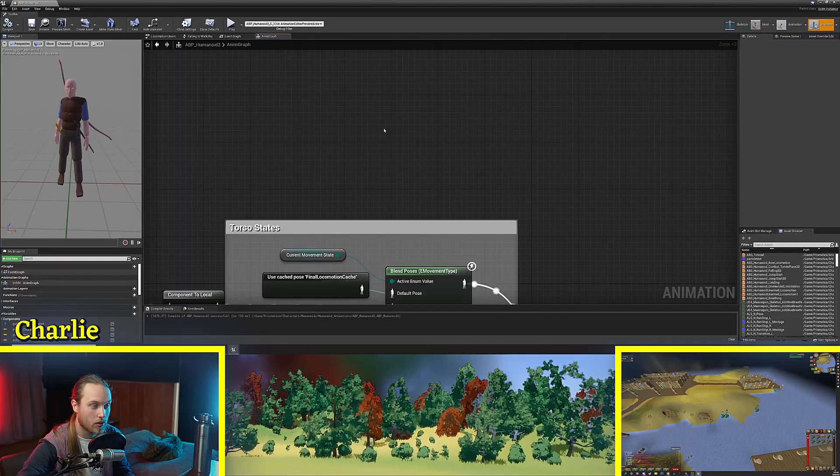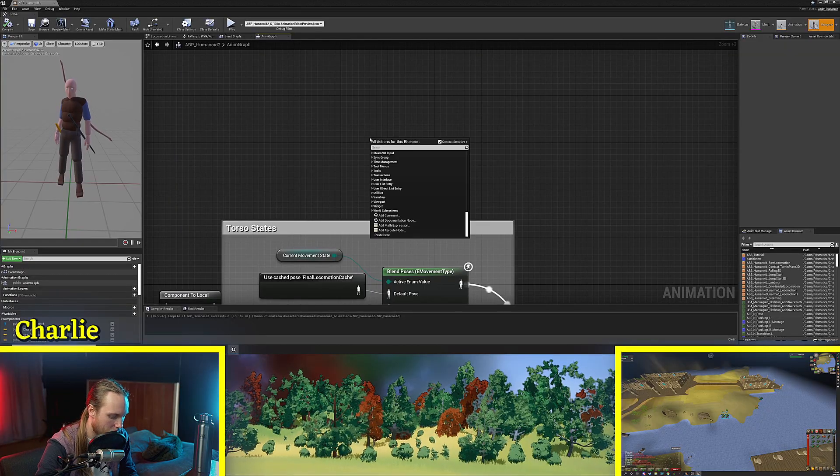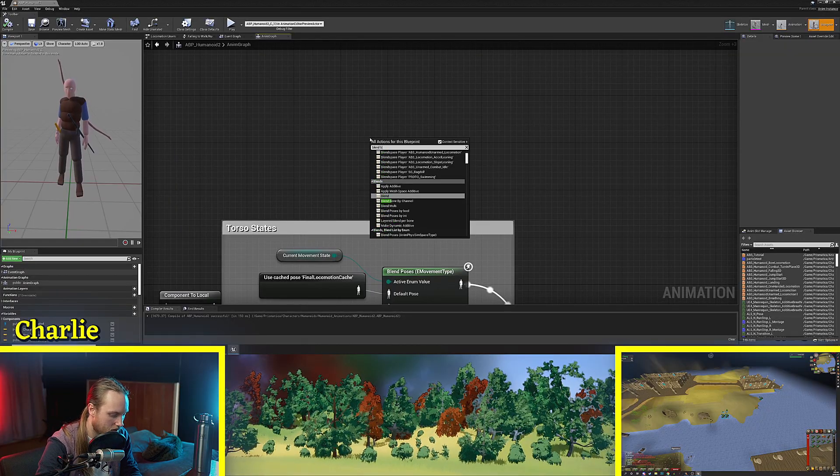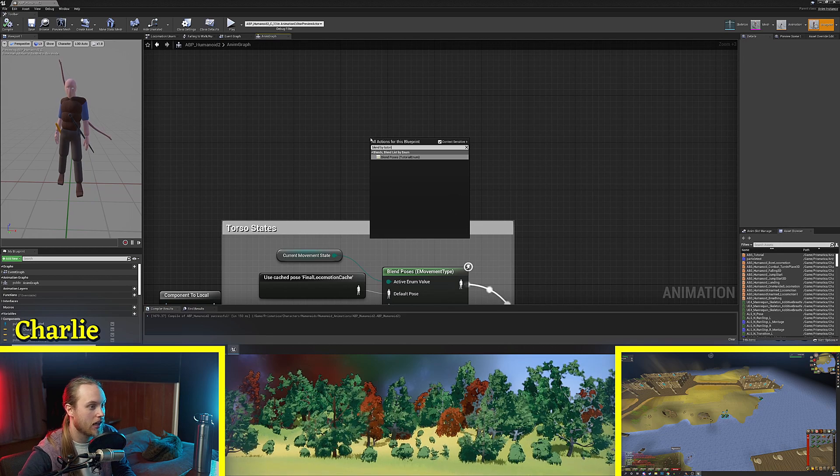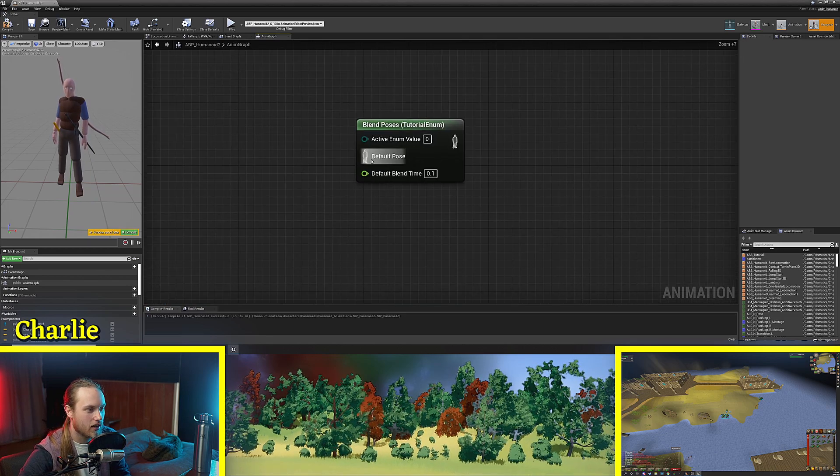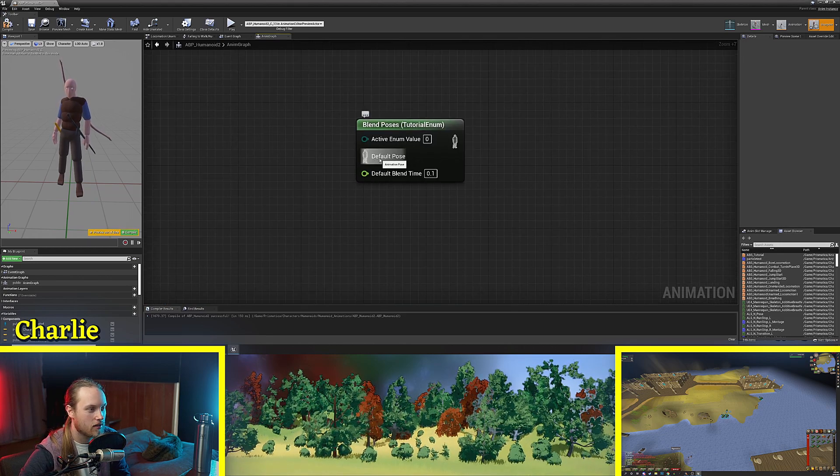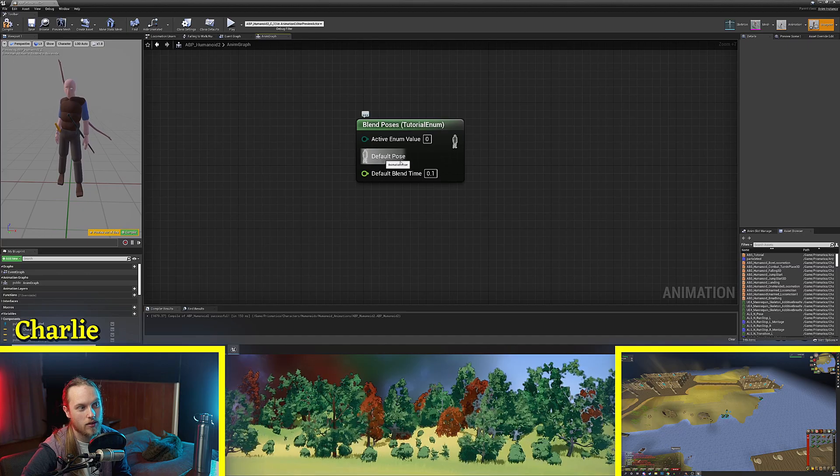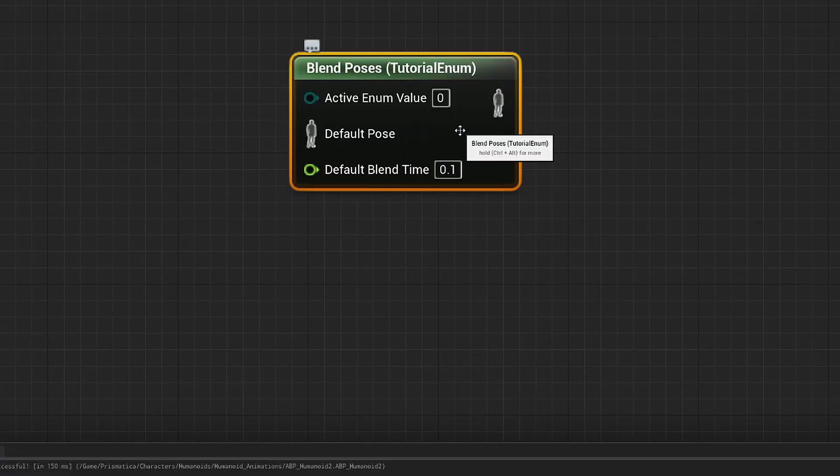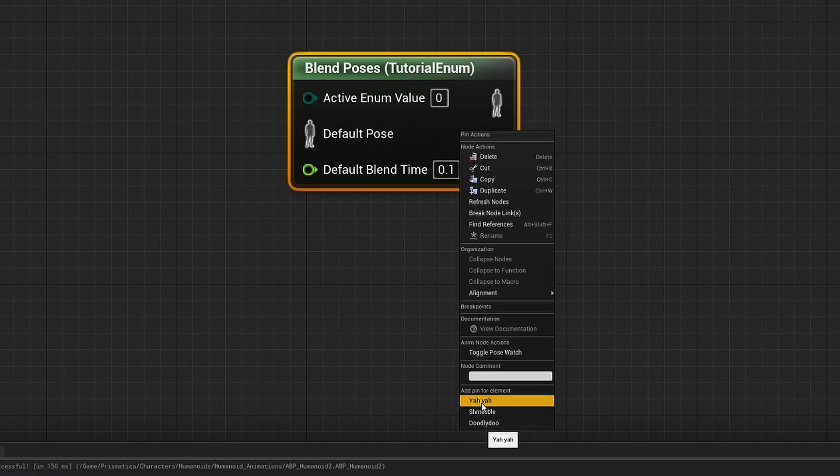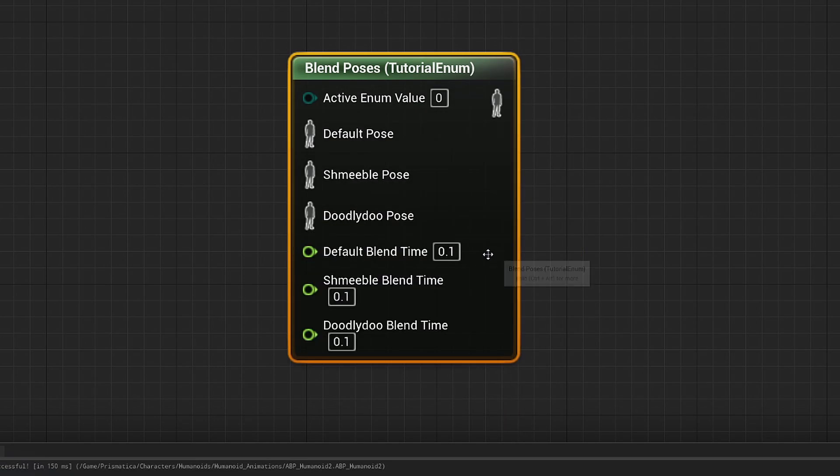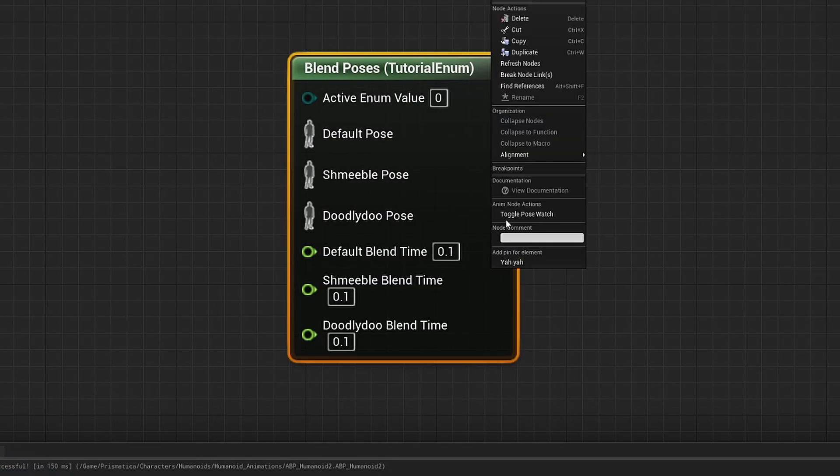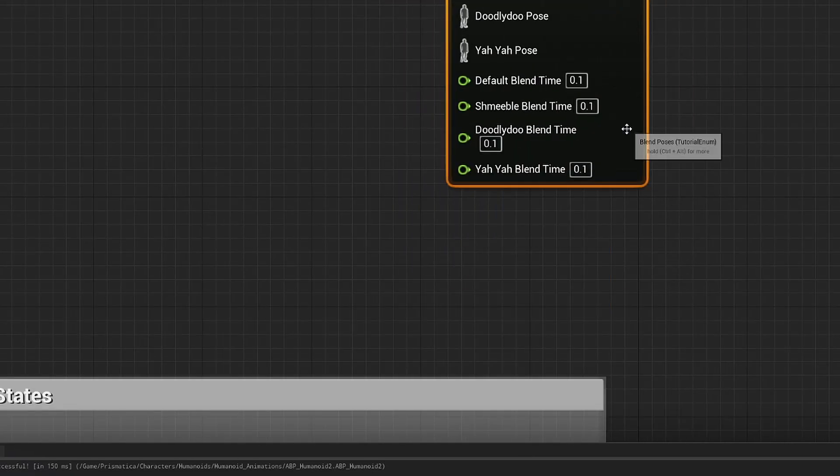If we look now and we go blend by tutorial enum then you can see here it's only got a default pose by default but you need to right click this and you can see add pin for element. We've got ya ya, shmeable, doodly doo. And there you go.